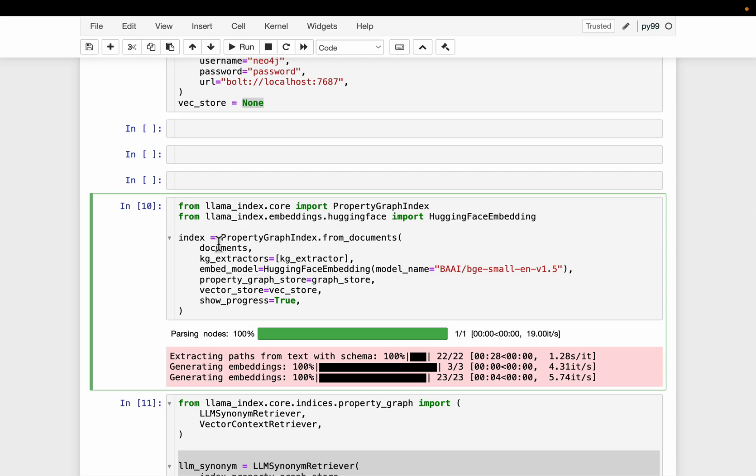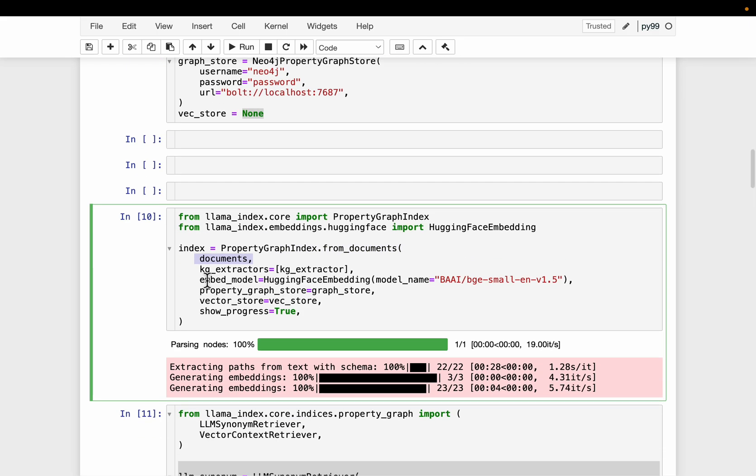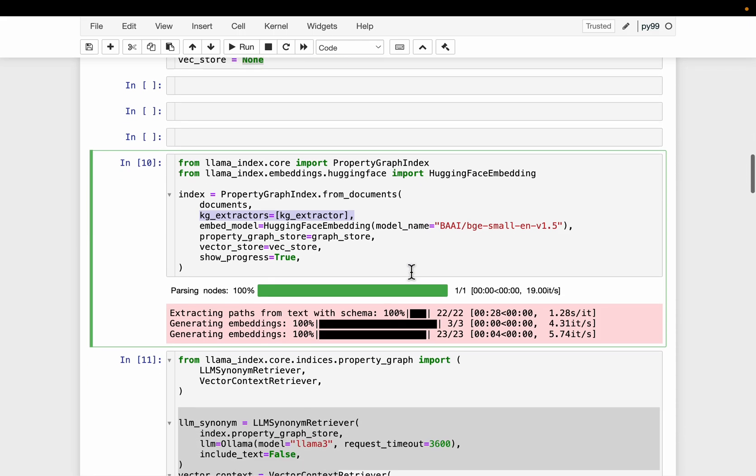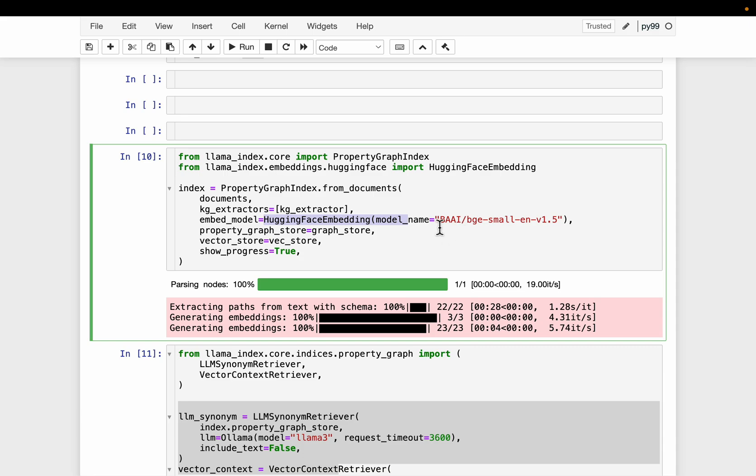So if we construct the property graph, it obviously requires the documents, and we have already defined this knowledge graph extractor. As you can see, this is a list. We can even have multiple extractors with different schemas, as I said: dynamic, flexible, etc. We need an embedding model to create the embeddings, both for the entity and relationships, as well as the text.